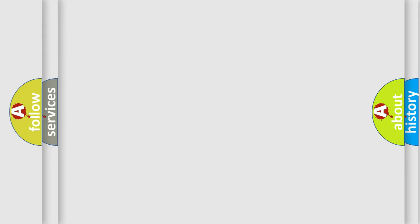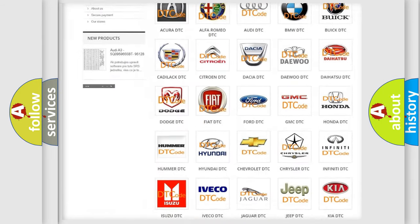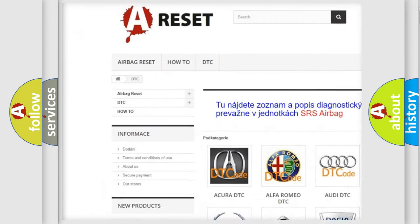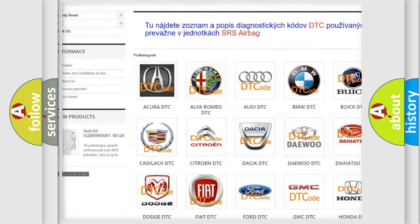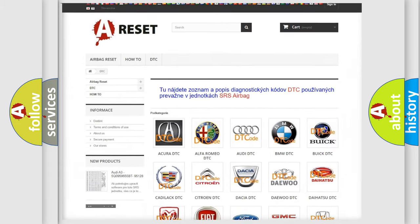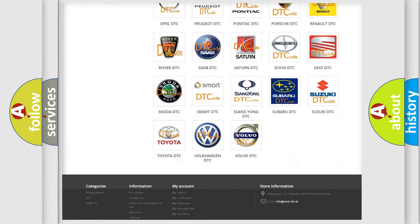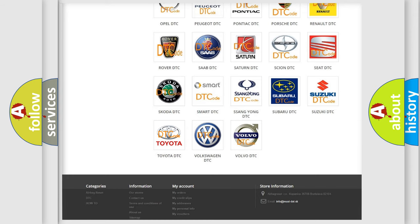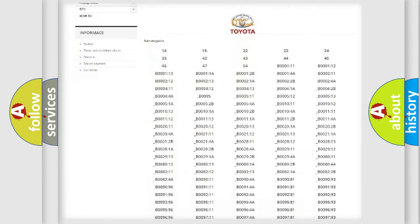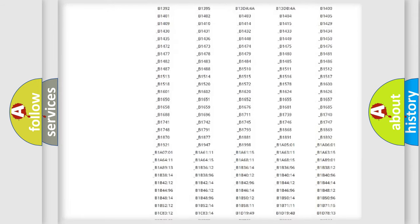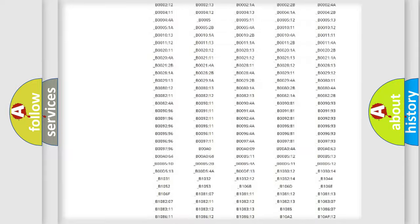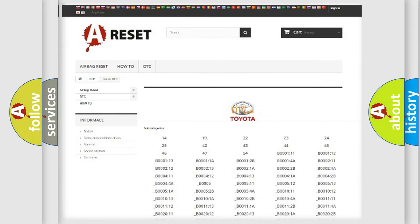Our website airbagreset.sk produces useful videos for you. You do not have to go through the OBD2 protocol anymore to know how to troubleshoot any car breakdown. You will find all the diagnostic codes that can be diagnosed in Toyota vehicles.